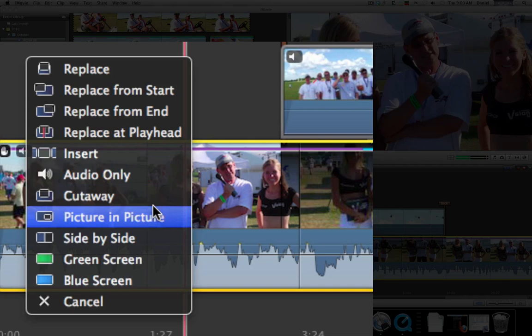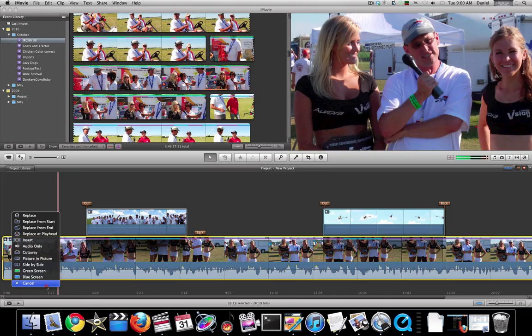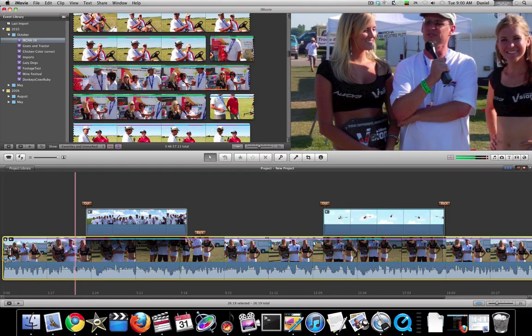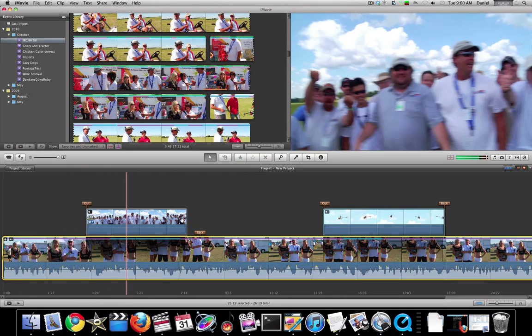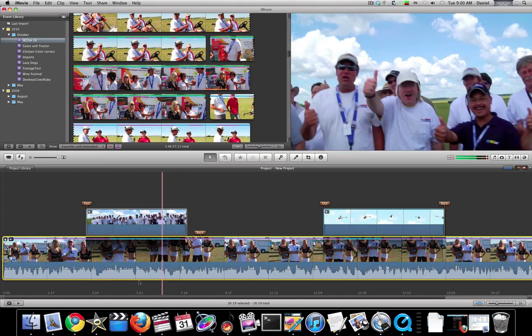Cut away, picture in picture, side by side. Now, I've already gone ahead and dropped a couple different examples of those in this timeline.